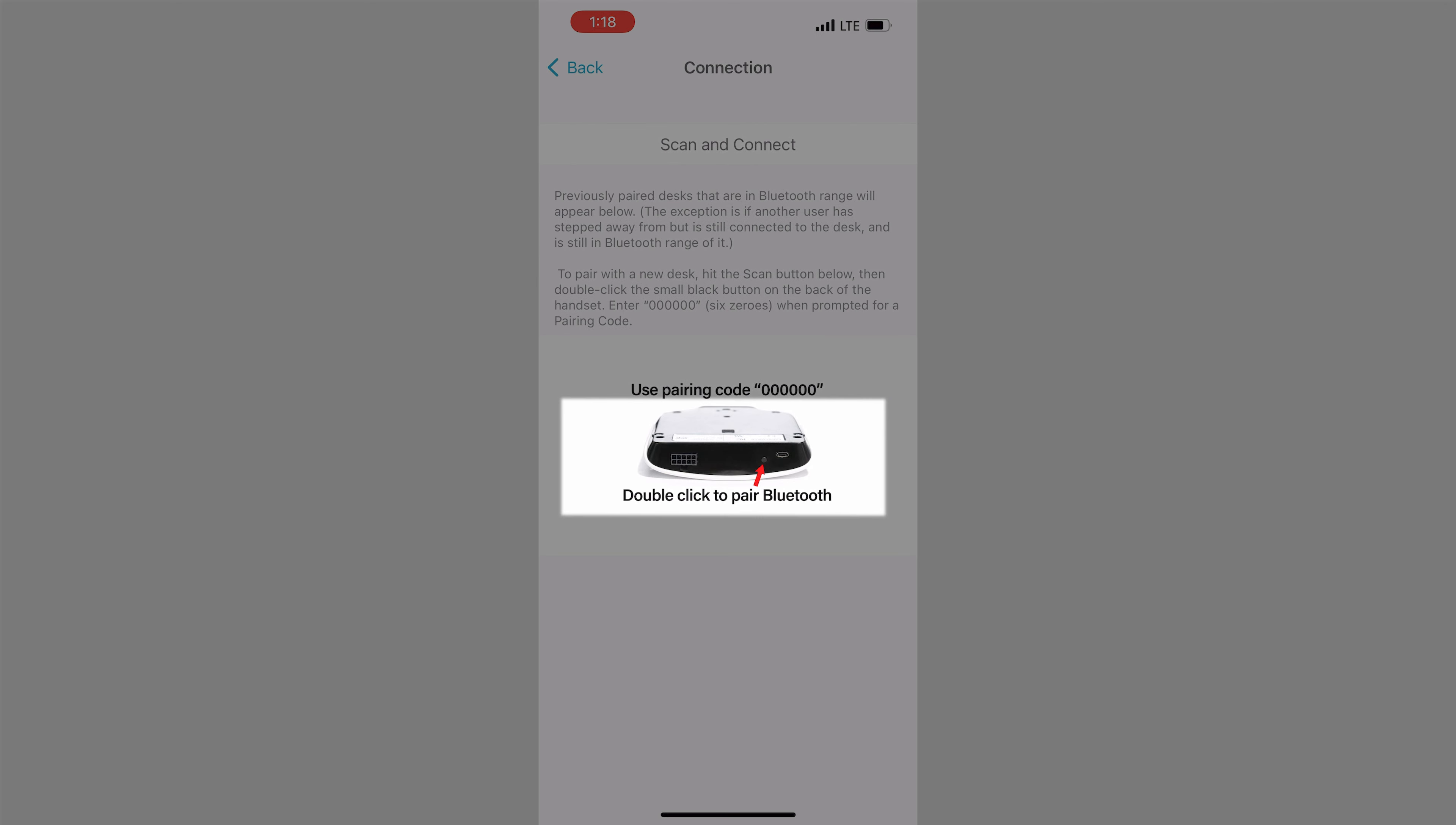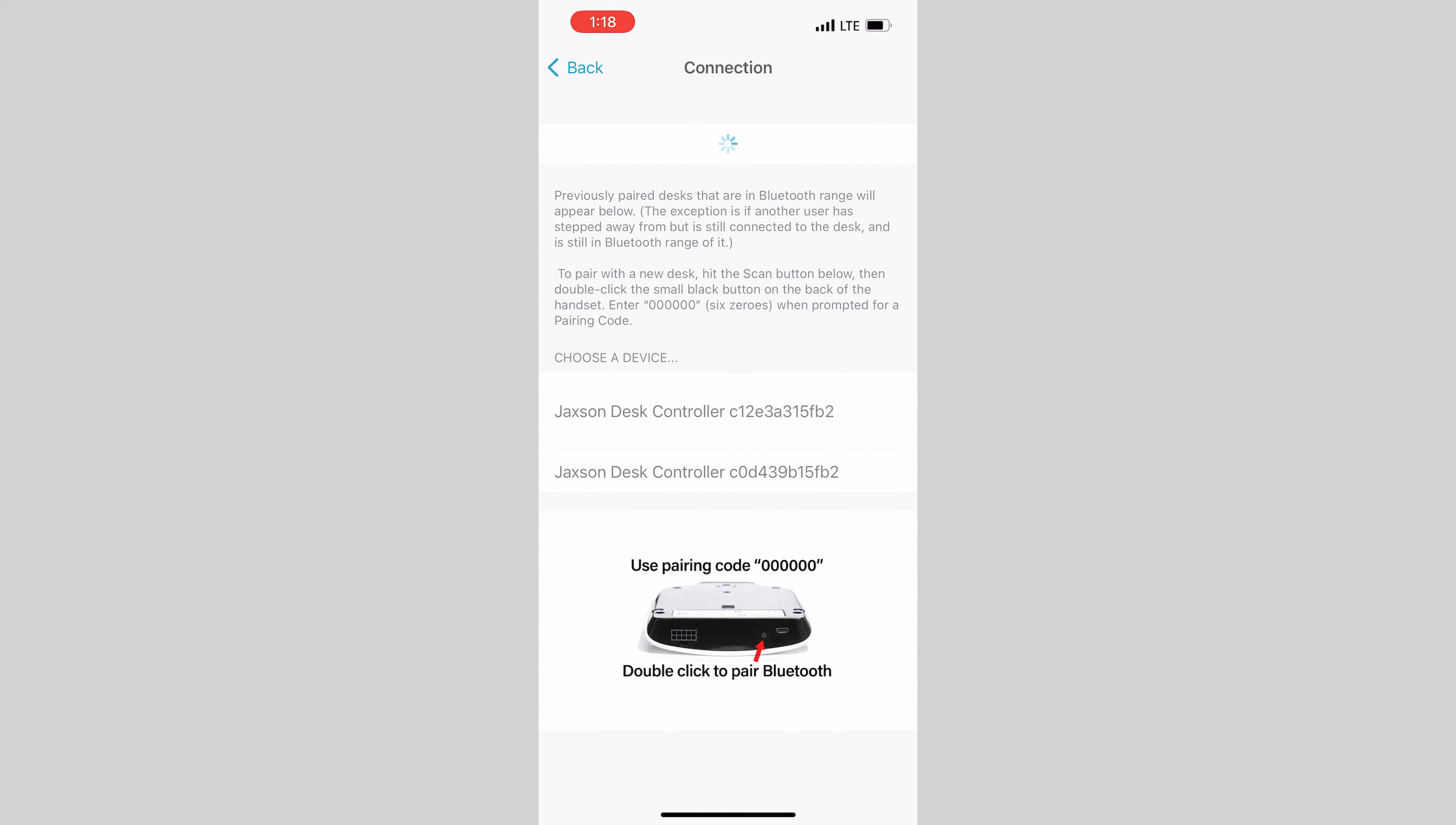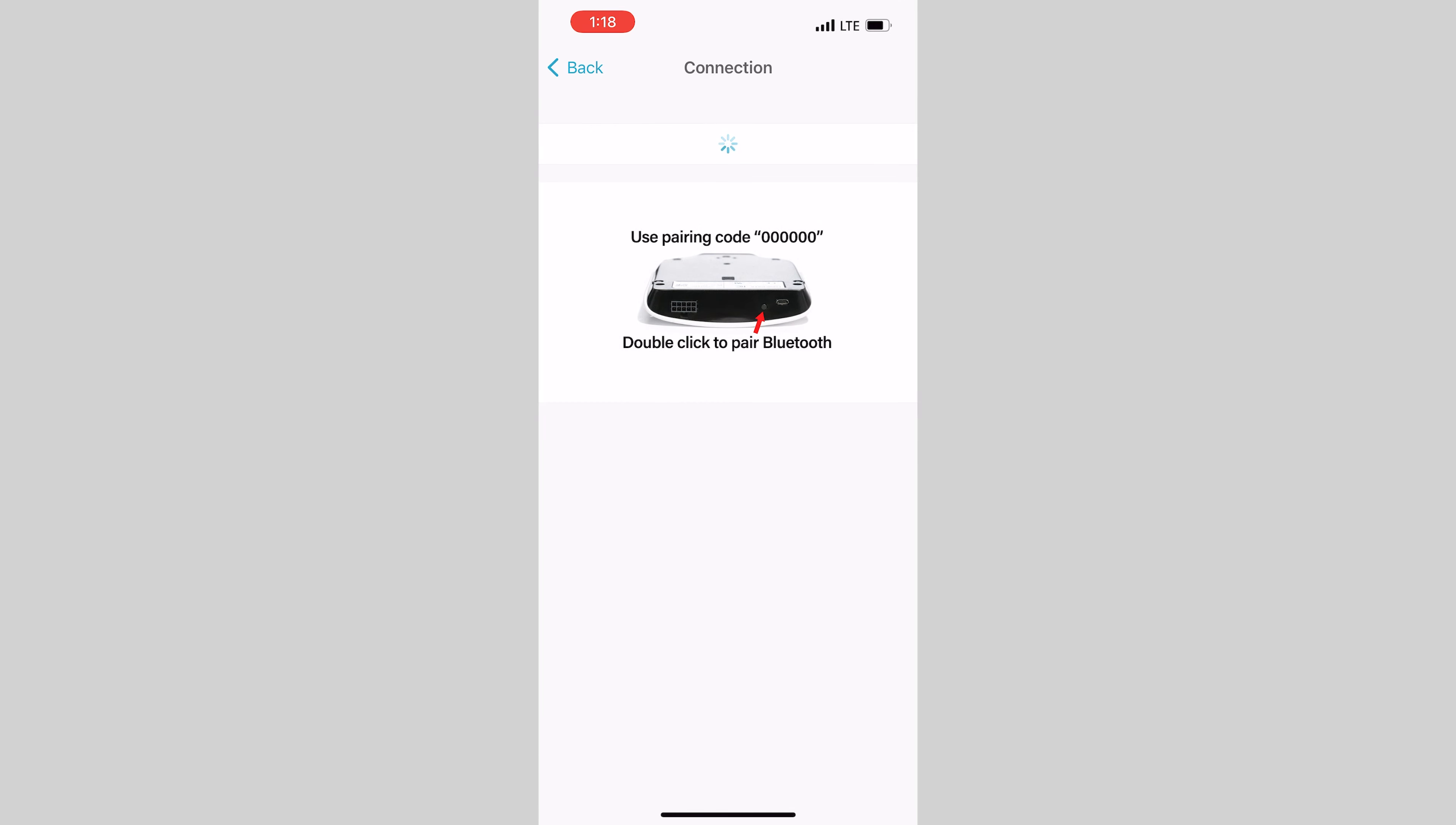locate the small black button on the back of the Jackson's handset and tap it twice. Next, tap the scan and connect button on the app. As soon as the phone sees the desk, you'll be asked to enter a pairing code. Just type in six zeros. The desk is now connected to your Jackson app.